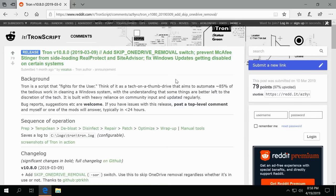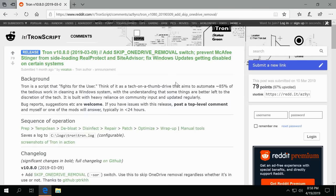Please note the sequence of operations it's going to do is prep, temp clean, de-bloat, disinfect, repair, patch and optimize, and then does a wrap-up where it deletes anything it has downloaded during this script's operation. It is incredibly powerful.